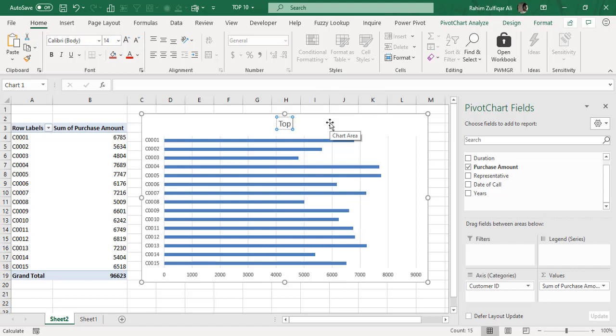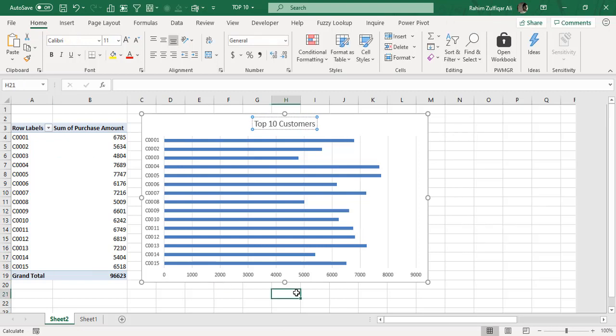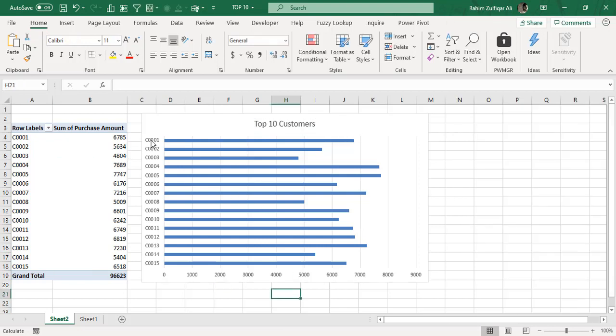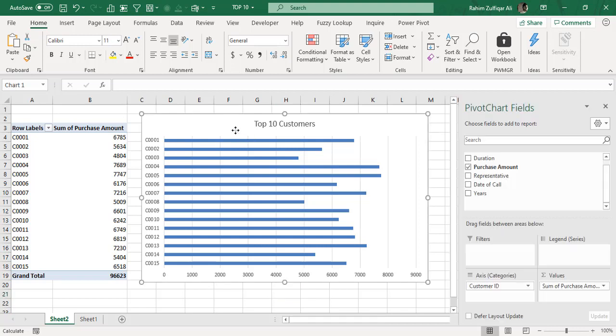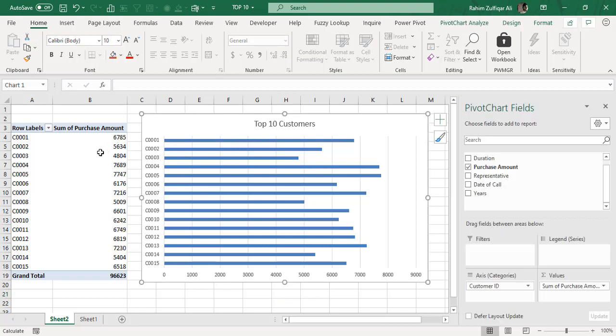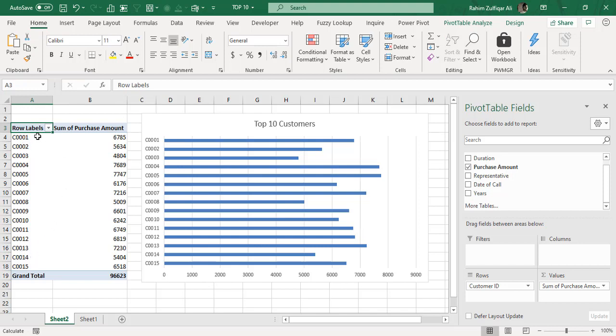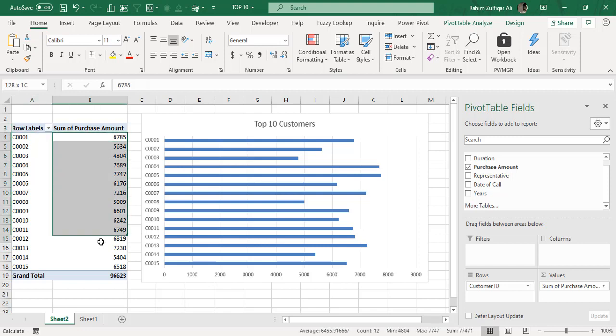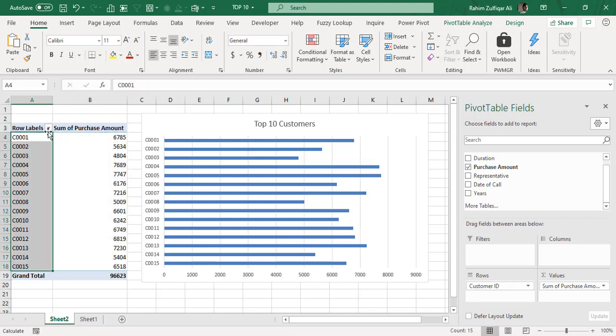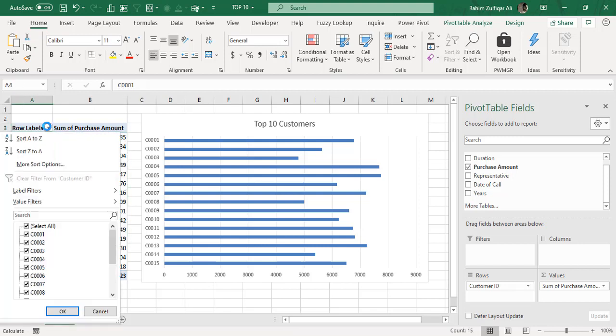But here now we don't have the top 10 customers filtered in this bar chart. For doing that, what we need to do is we need to filter the pivot table row labels, which is the customer ID, for the top 10 based on sum of purchase amount.